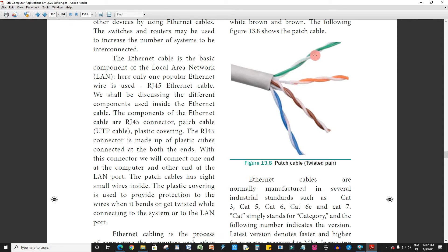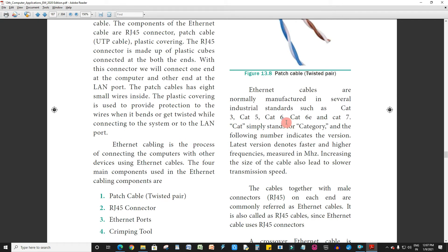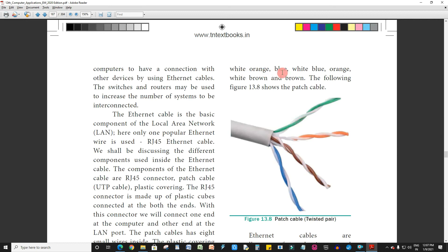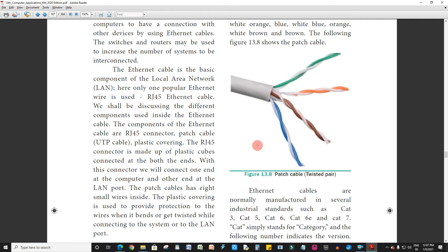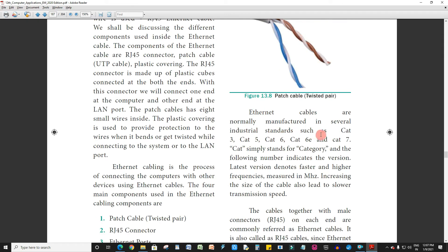This is called the patch cable. It forms eight cables: white-orange, orange, white-green, white-brown, green, brown, blue — eight cables total. Ethernet cables are manufactured in several industrial standards such as CAT3, CAT5, CAT6, CAT6E, and CAT7. CAT stands for category.